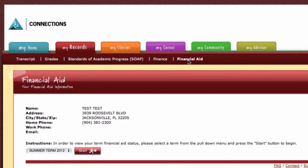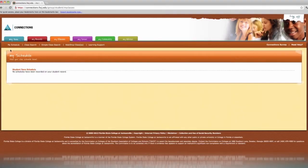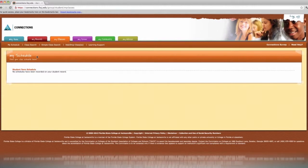The next tab is My Classes, where you are able to view your schedule and access links to search and register for classes. You will learn more about registering for classes in the next section.